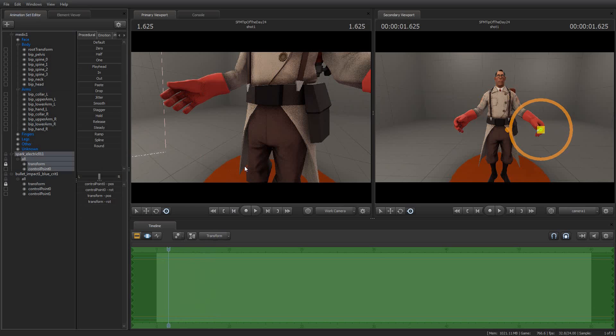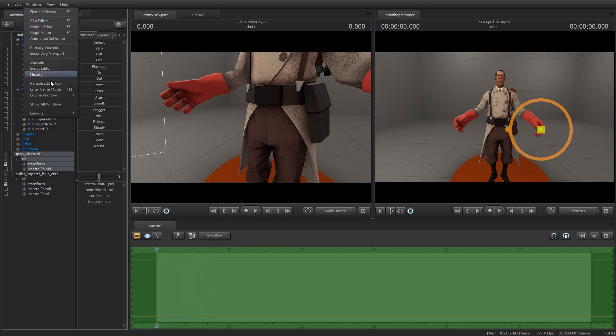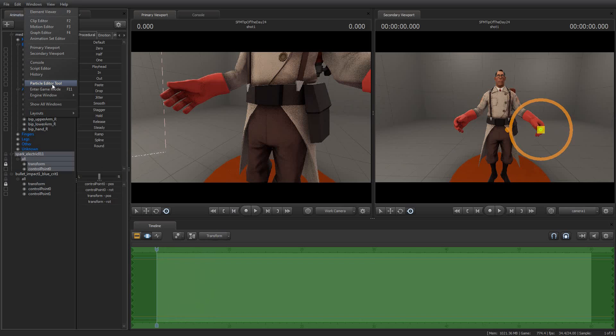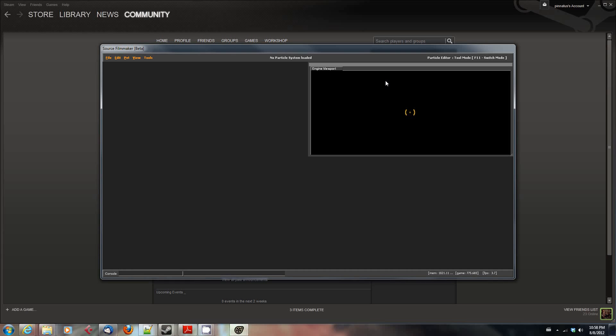Let's say I didn't find the particle effect that I wanted, or I want some kind of custom particle effect. Well, it's easy enough. Source Filmmaker comes with a lovely little Particle Editor Tool.